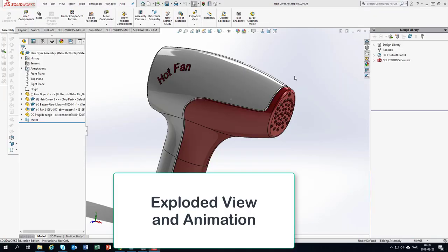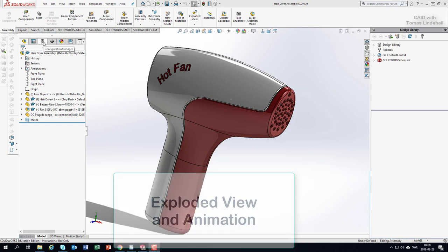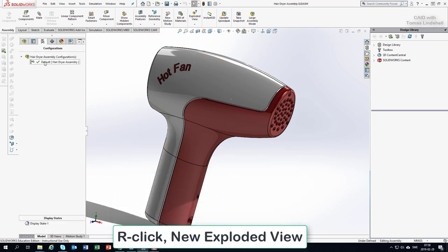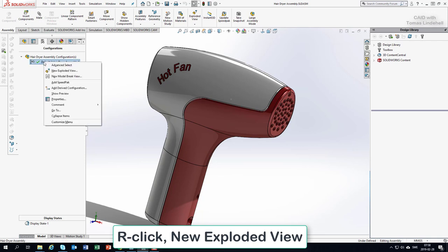To make an exploded view, go to the Configuration Manager, right-click on the configuration that you have currently active, and ask for exploded view.